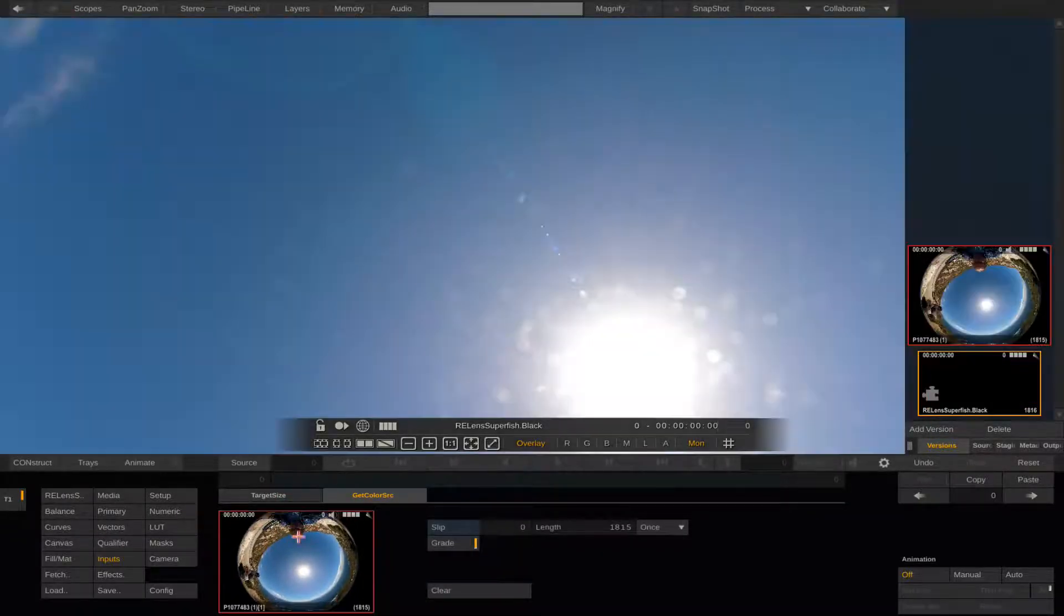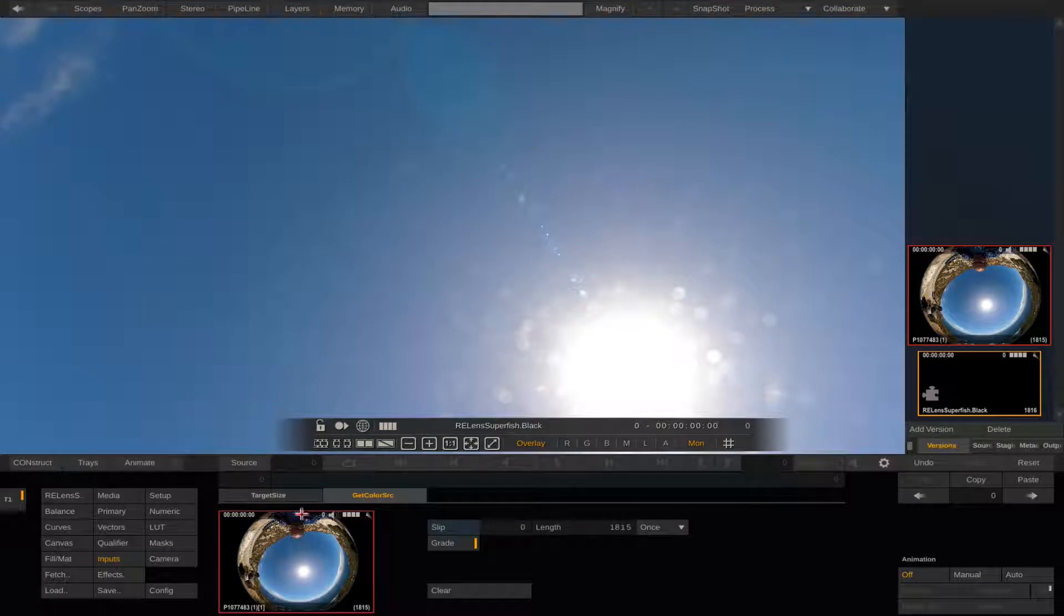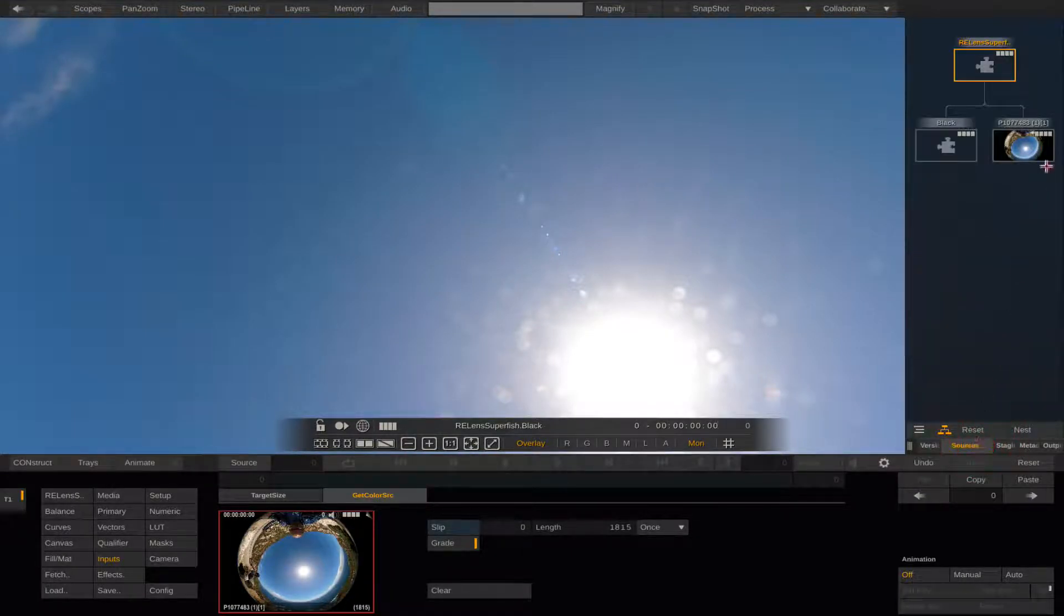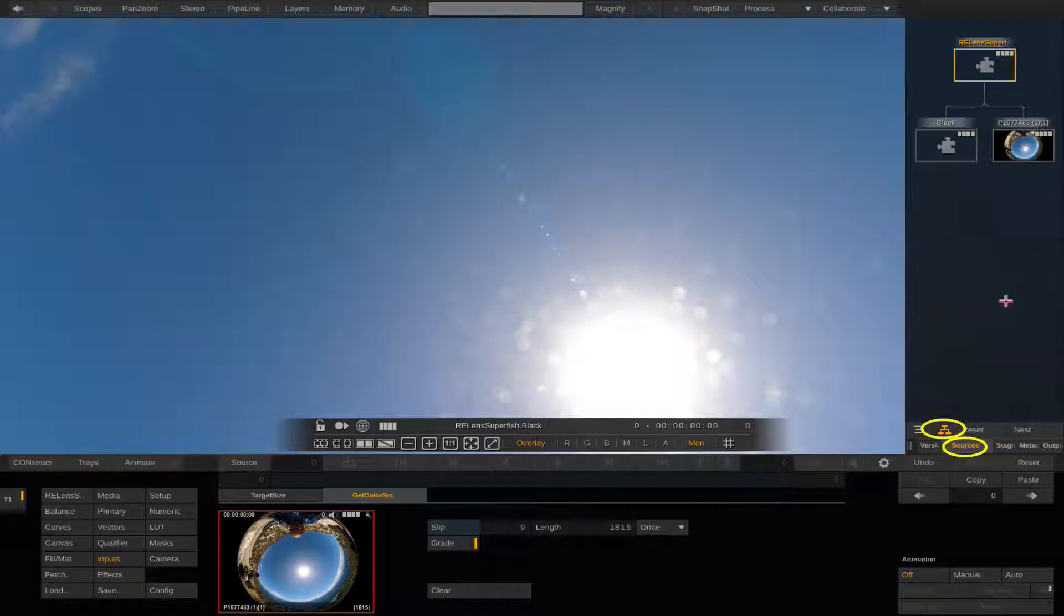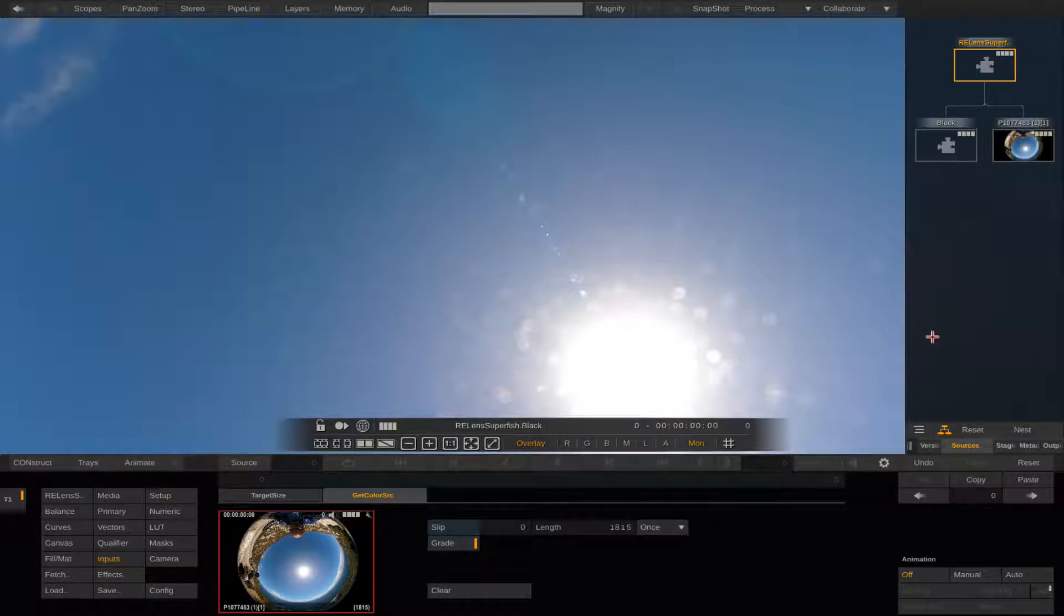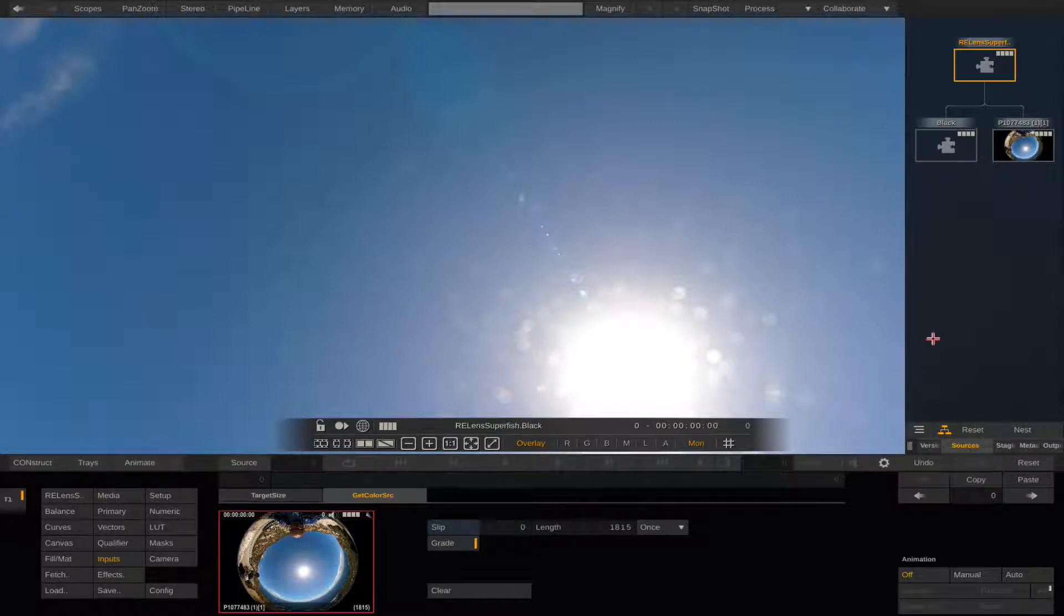At this point we can verify that the plugin is correctly set up with the filler node and the clip as inputs by clicking on the sources and clicking on the hierarchy drawing just above it. This shows you a hierarchical view of the plugin where you should see the clip and the filler node as its inputs.